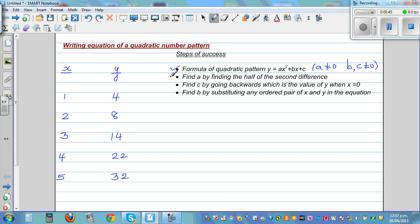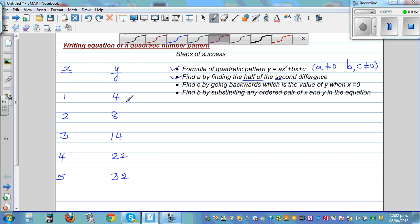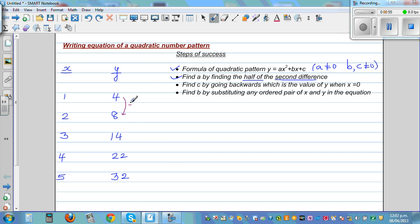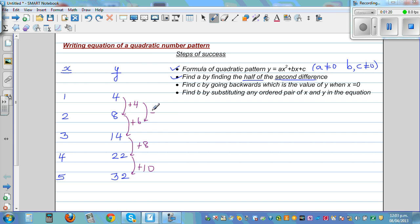To find 'a', you take half of the second difference. First, find the first difference: 4 → 8 (difference of 4), 8 → 14 (difference of 6), then plus 8, then plus 10. The second difference is plus 2, plus 2, plus 2. So the first step gives us 'a' = half of 2 = 1.